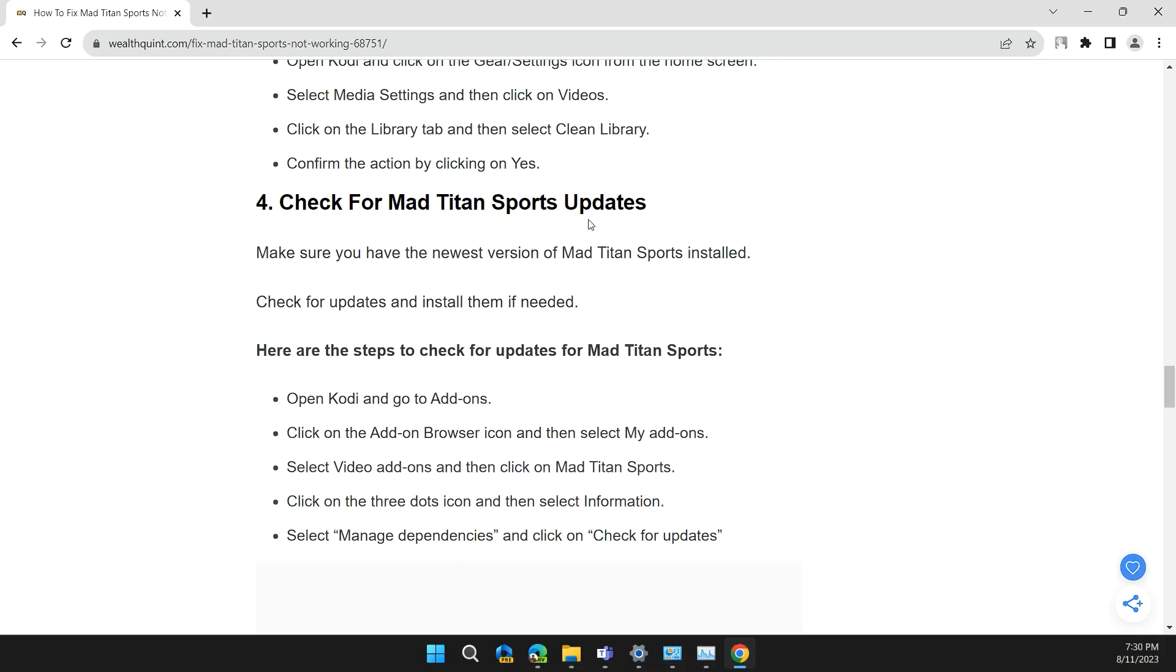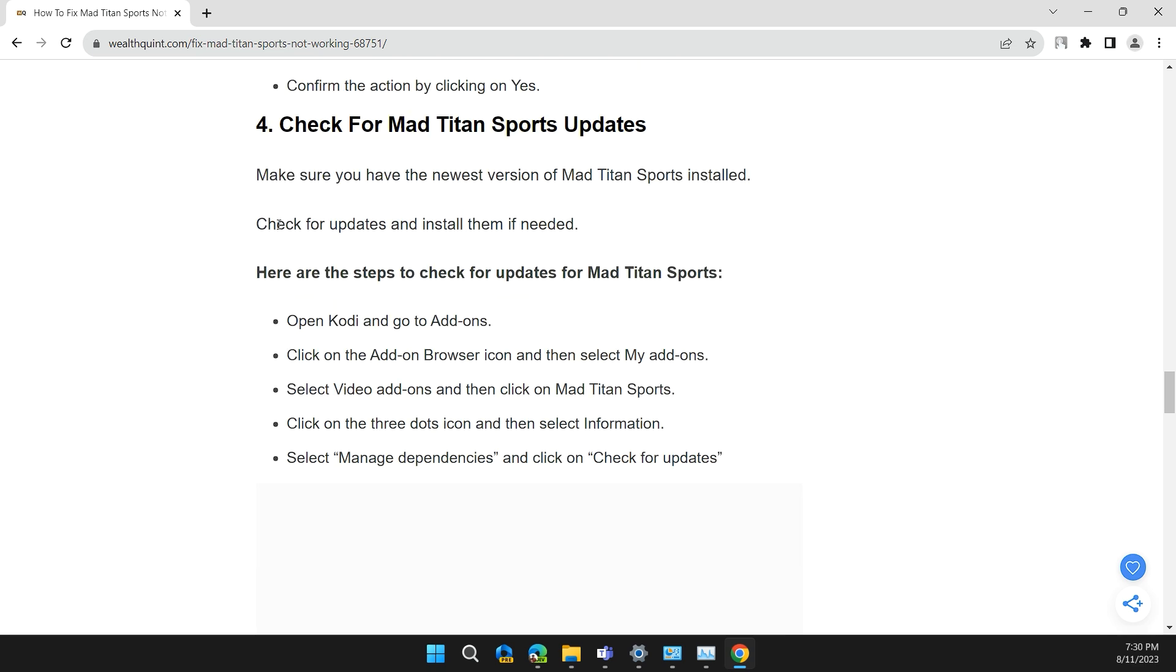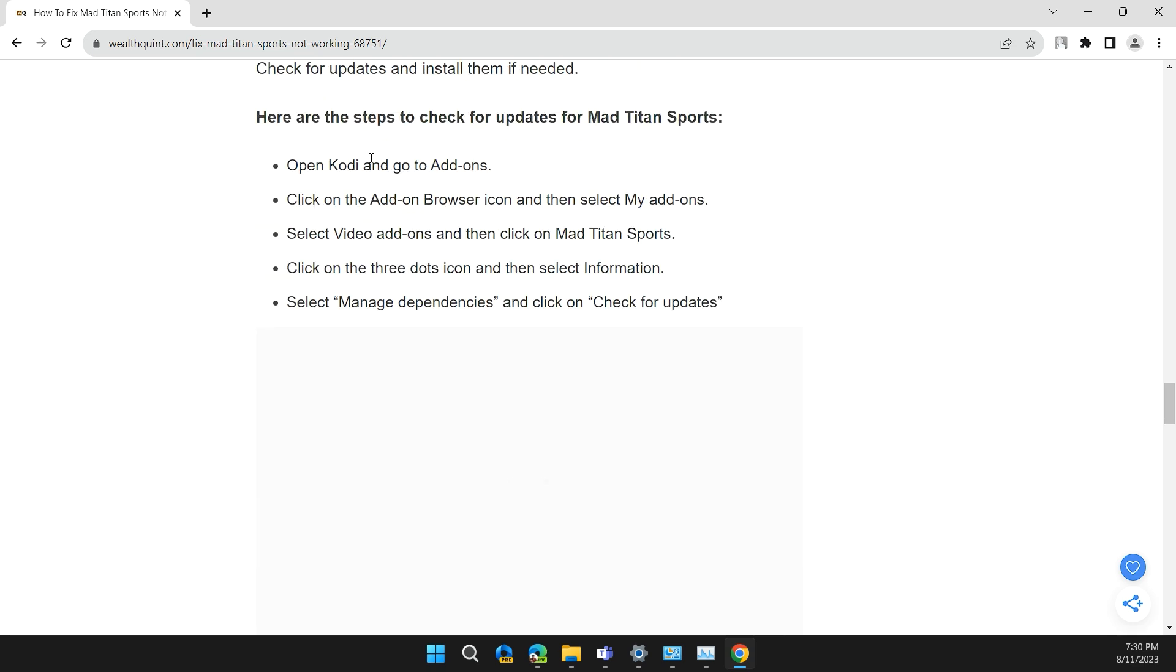Solution 4: Check for Mad Titan Sports Update. Make sure you have the newer version of Mad Titan Sports installed. Check for updates and install them if needed. Here are the steps to check for updates for Mad Titan Sports.